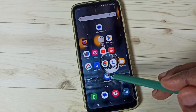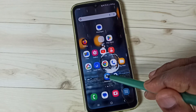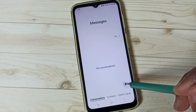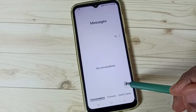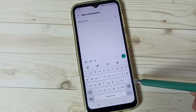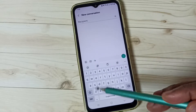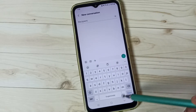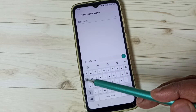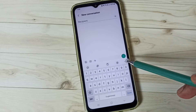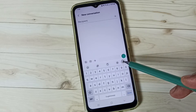First, go to Messages and tap on the Messages app icon. Tap on the new message icon. Here you can see the Samsung keyboard, but it's not showing the mic icon.